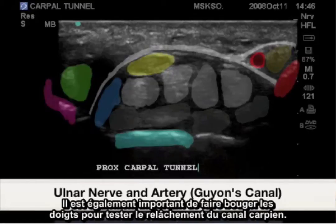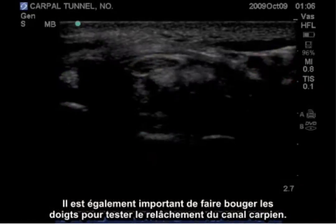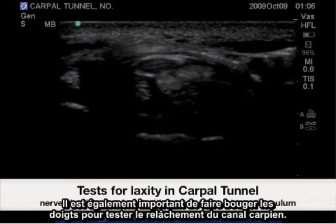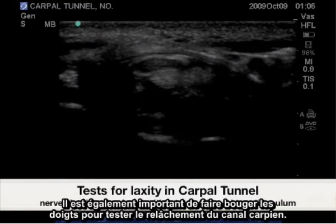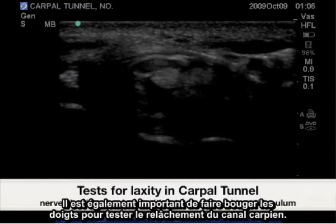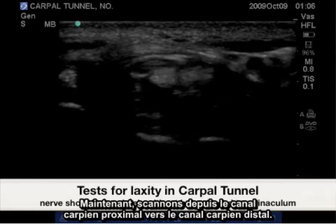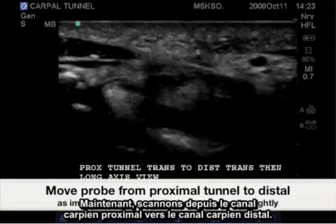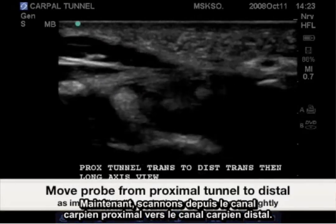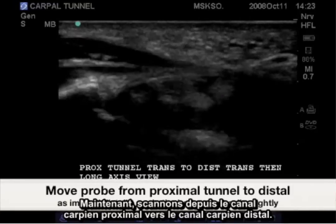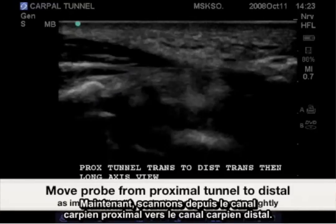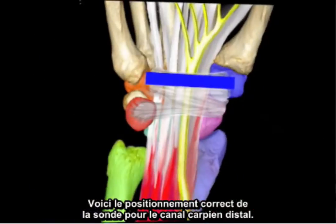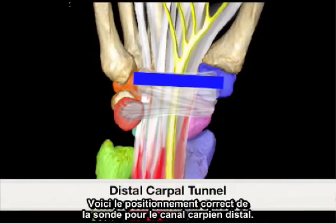It is also important to wiggle the fingers to test for laxity in the carpal tunnel. Now scanning from the proximal carpal tunnel to the distal carpal tunnel. Here is the correct probe placement for the distal carpal tunnel.